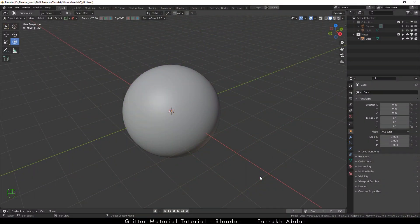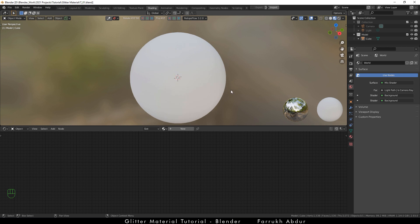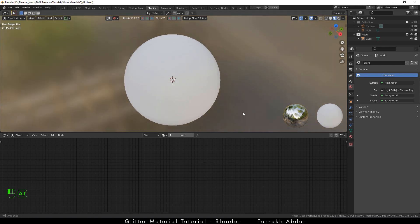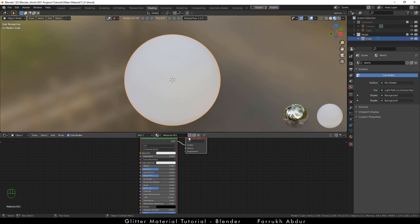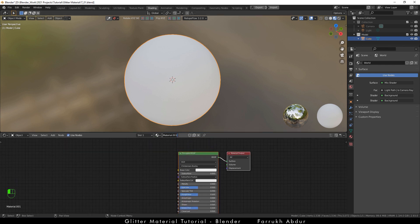You can use any 3D object if you want to. I am starting with a sphere object. First we are going to switch to the shading window so we can see the object in default HDR lighting and with the shader editor below. Click new to create the material. I am going to rename it to glitter.